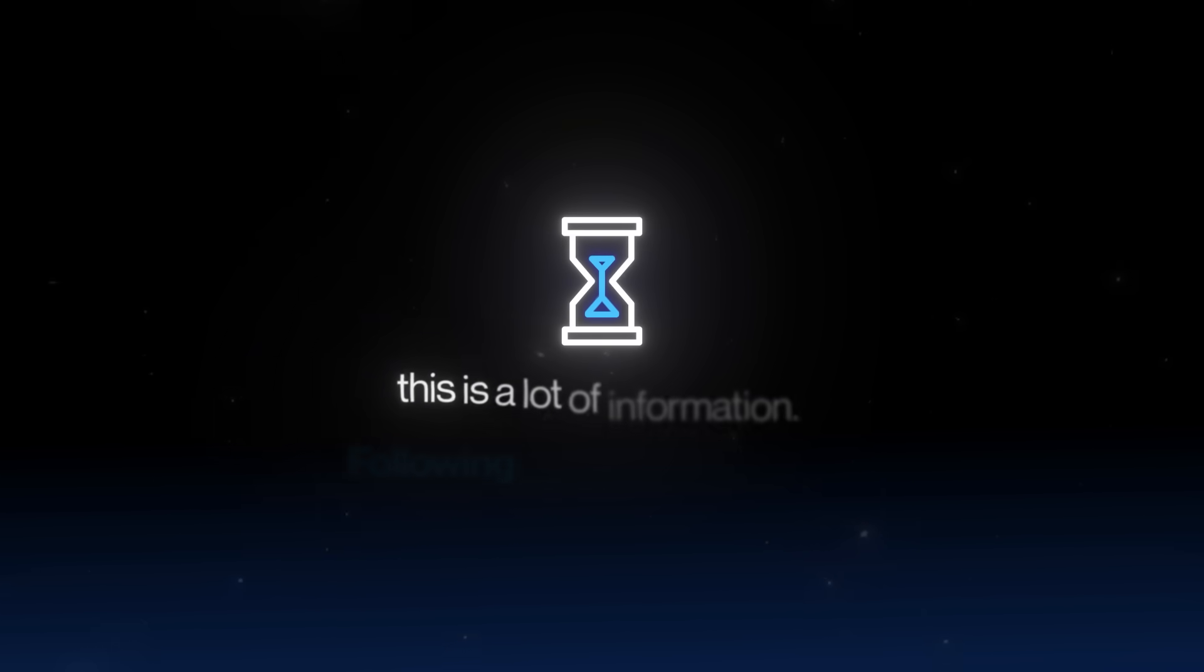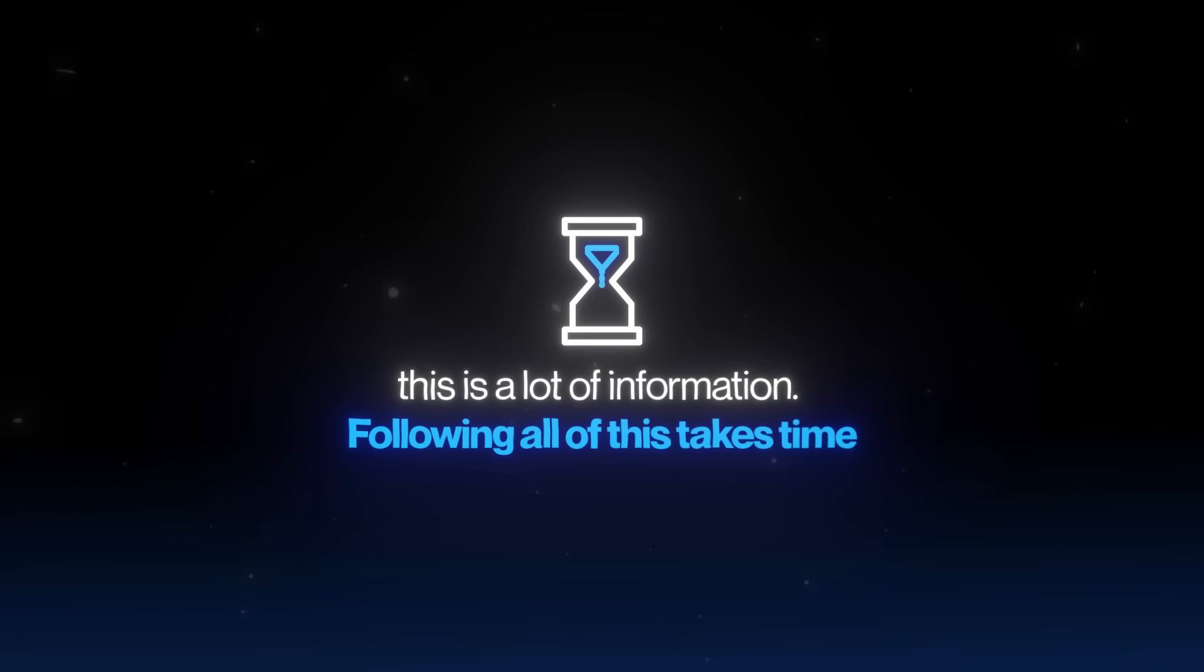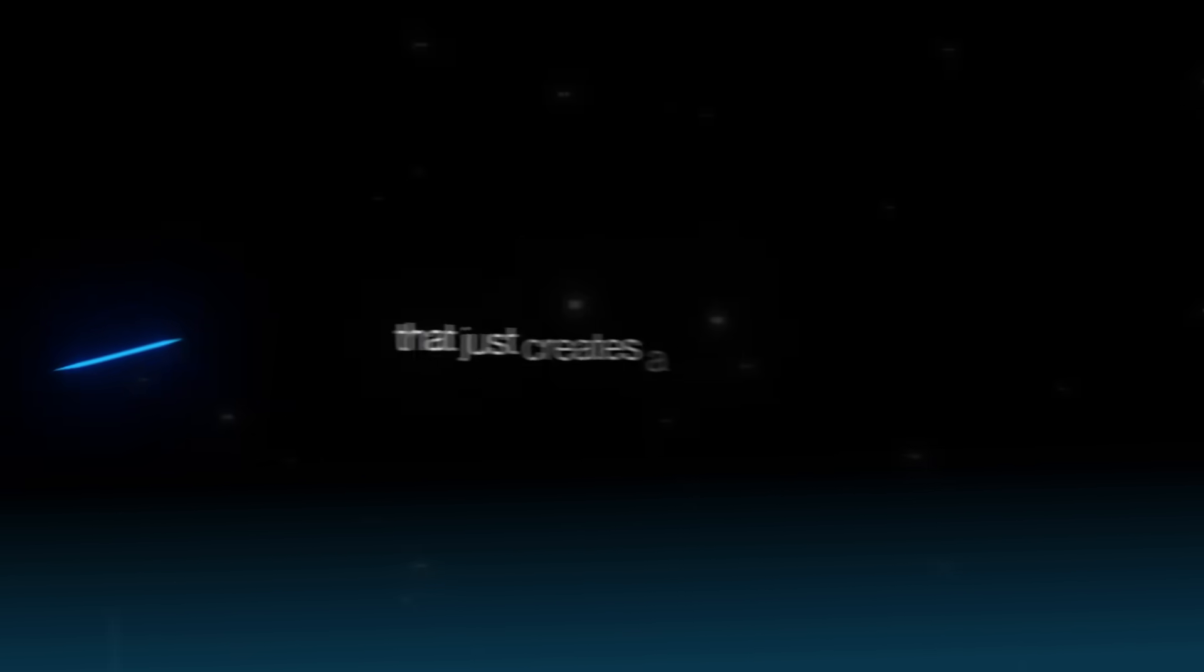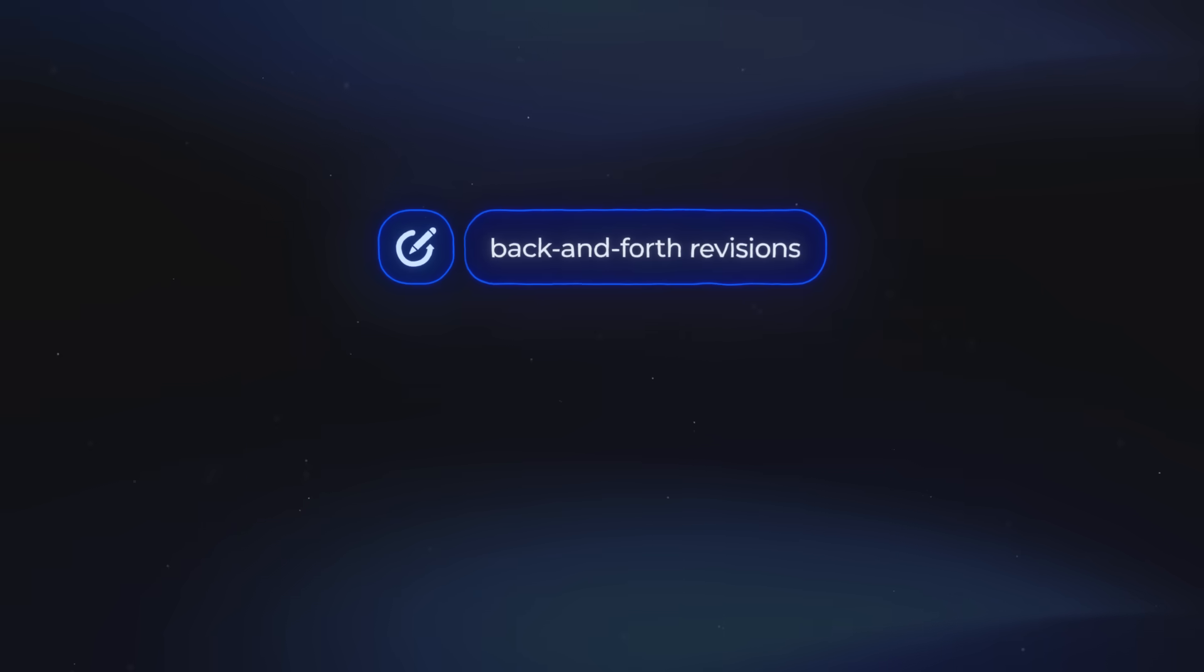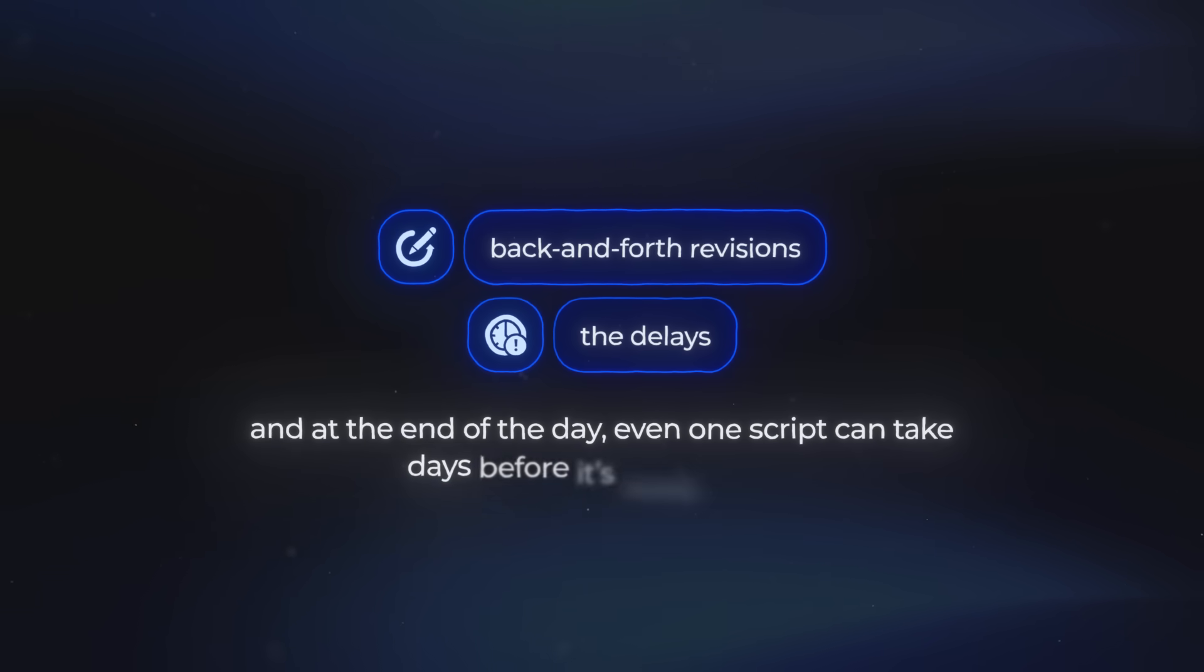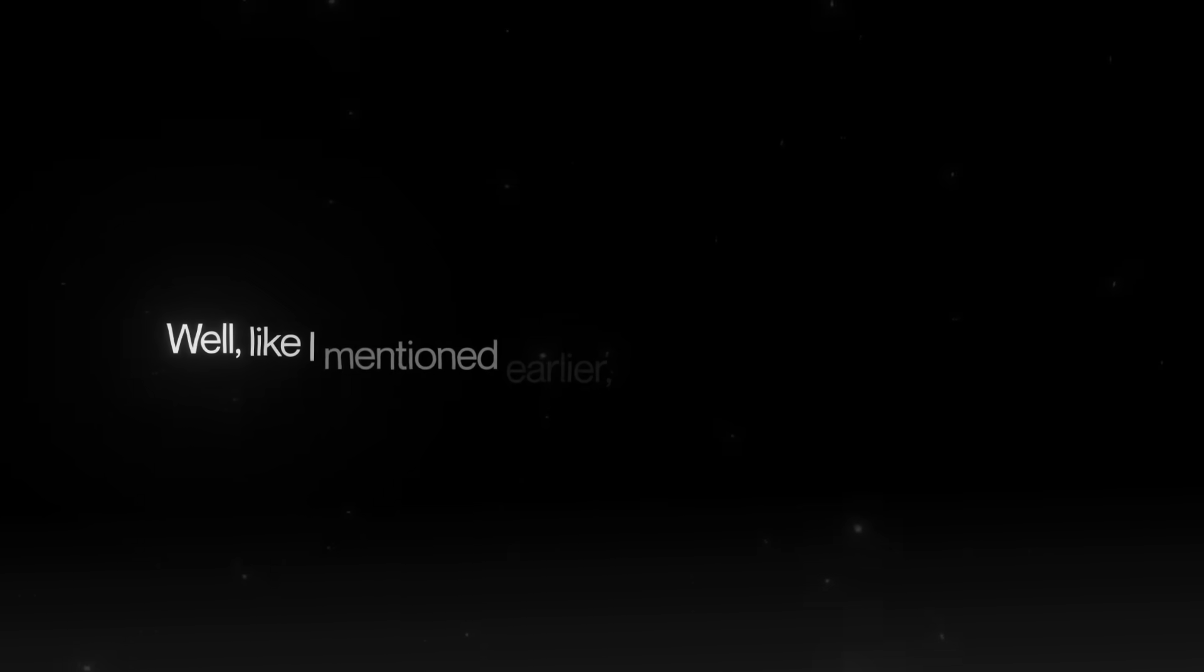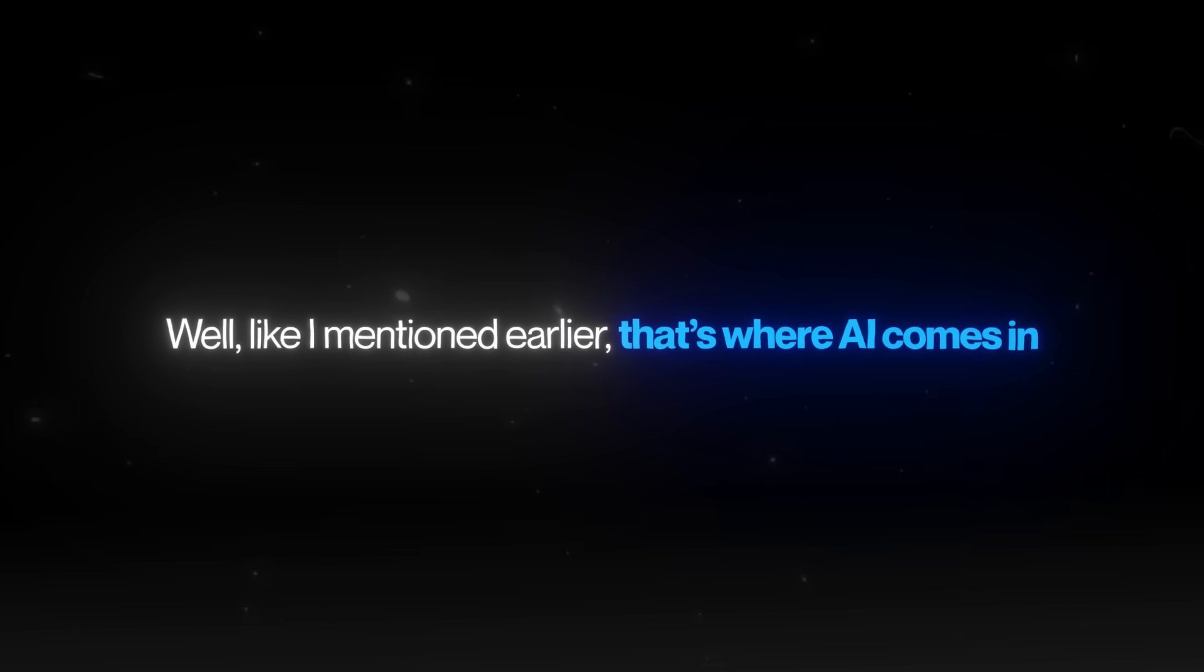But let's be real here, this is a lot of information. Following all of this takes time. It takes time to learn, and it takes even more time to put into practice. And if you want to outsource it, that just creates a whole new set of problems. You never really know if the script writer you hire is actually good, or if they get your style. Then you've got back and forth revisions, delays, and at the end of the day, even one script can take days before it's ready to film. So the question is, how do we actually solve this? Well, like I mentioned earlier, that's where AI comes in.